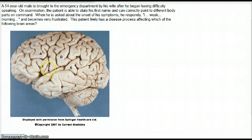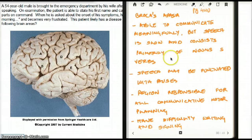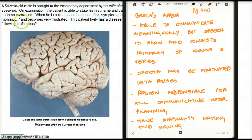What can I tell you about Broca's aphasia that you might not remember? Broca's aphasia — the patient is able to communicate meaningfully, but speech is slow and consists primarily of nouns and verbs, because it's not smooth for them. It's broken down. So it consists primarily of nouns and verbs — that's why I was so sure this is Broca's aphasia.